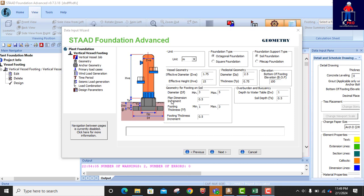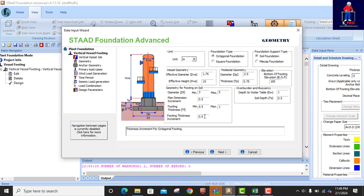The plan dimension increment is 0.5 meters. The footing thickness Tf — the footing thickness — I will change this to 0.5. The maximum should be 1 meter. Footing thickness increment is 0.1 — it increases by 0.1.